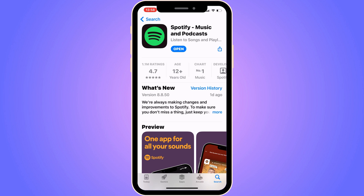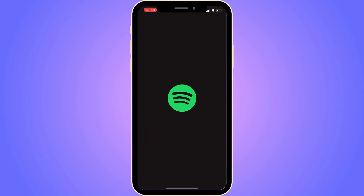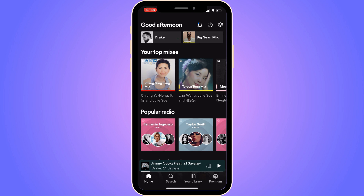Now when it says 'Open' for me — if you also have the blue button now saying 'Open' — we can go back into the Spotify app and proceed to step number two.